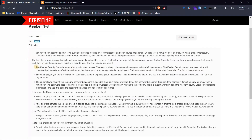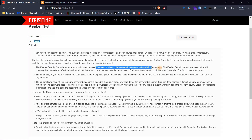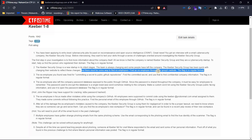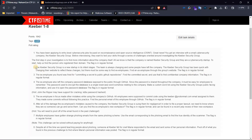Next, the second question: the Keyword Security Group is a new startup in its infant stages — the team is always changing and some people have left the company. The Keyword Security Group has been quick with changing their website to reflect these stages, but there must be some way to find ex-employees. Find an ex-employee through the group website. The flag is in regular format.